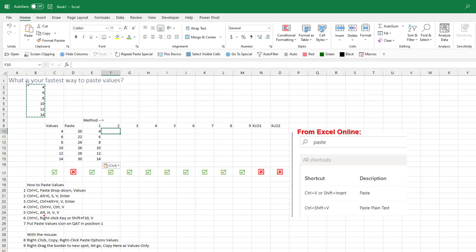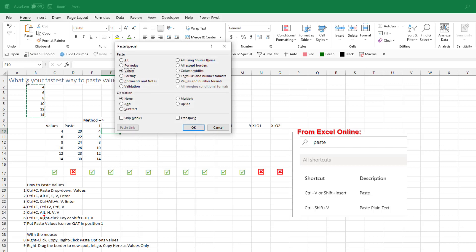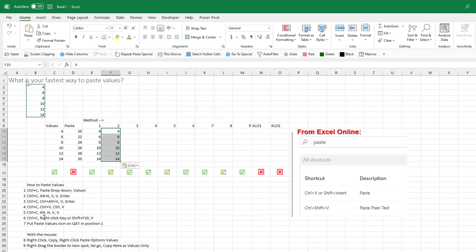The one that I actually use all the time, Alt-E-S-V, Enter. E-S is Paste Special, V is Values, Enter.